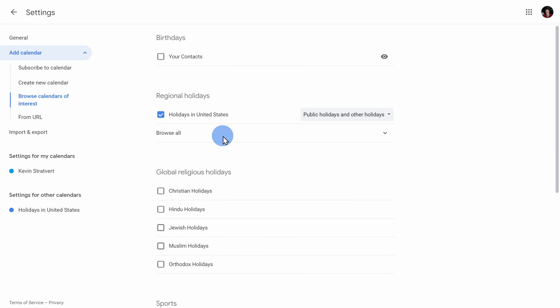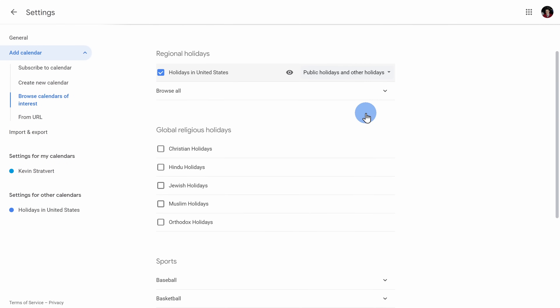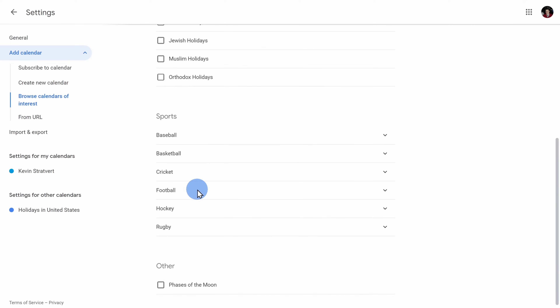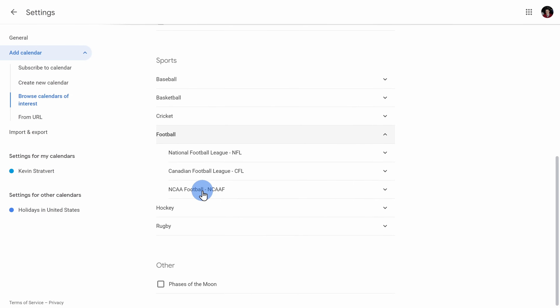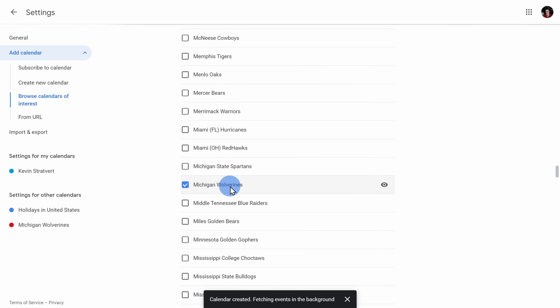Here I can add my friends' birthdays so I could be a good friend and wish them a happy birthday. I can add regional holidays, religious holidays, or another form of religion for some people. You could even add sport calendars — here I want to add the Michigan Wolverines calendar, so I'll navigate through and select this.